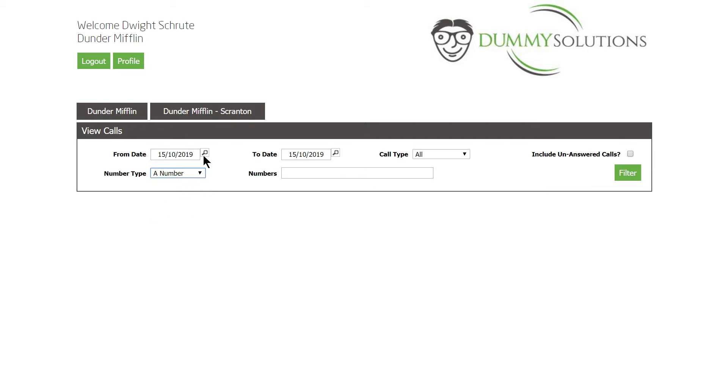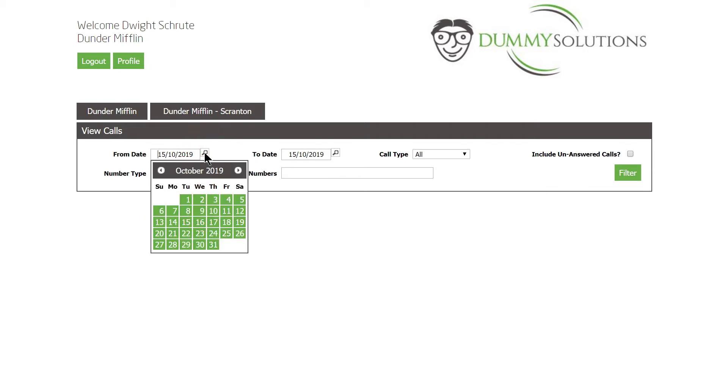We can also filter based on a date period. The maximum filterable period is one month at a time. The detailed records are stored for the past three months, and if you do require any historic records, please contact our support team.